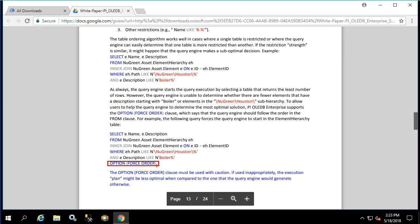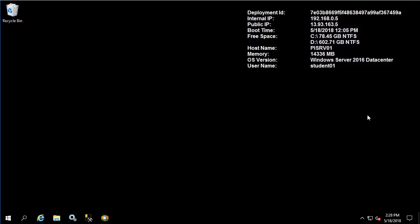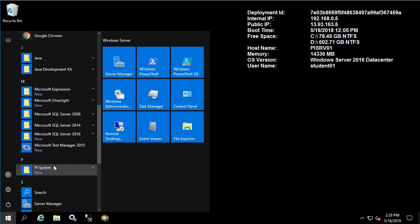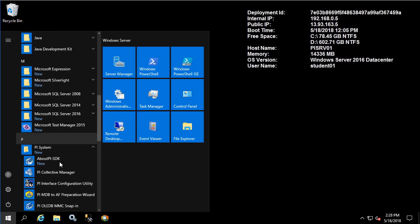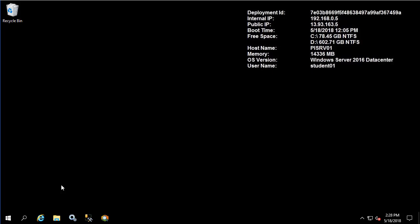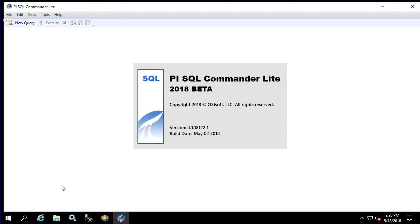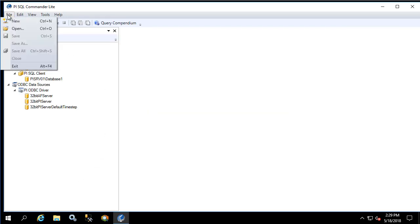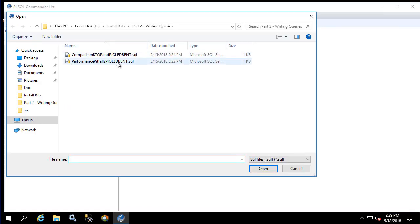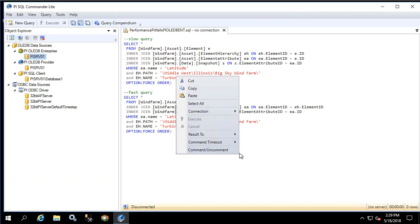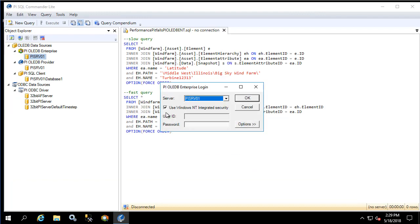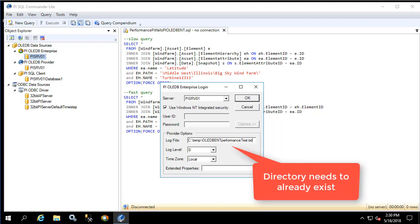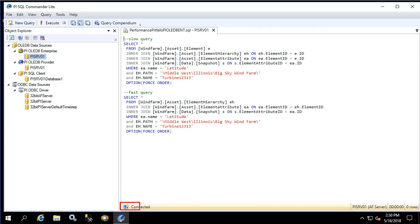Now the last thing I'd like to do in this video is to provide a detailed walkthrough of one non-performant query and one very small change to turn it into a highly performant query. Let's do this by opening up PI SQL Commander. I already have the queries typed out so I'm going to open up that file now. I'm going to right-click on the query window and connect it to my AF server. Before connecting I'm going to enable logging so that we can take a look at what's happening behind the scenes. We'll go to options and provide a log file. Now let's click OK.